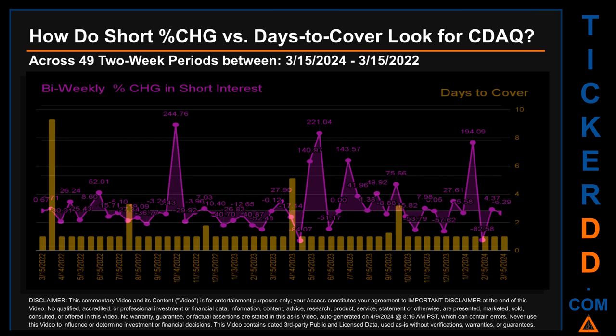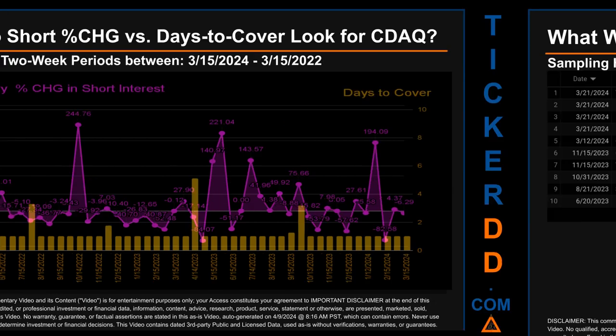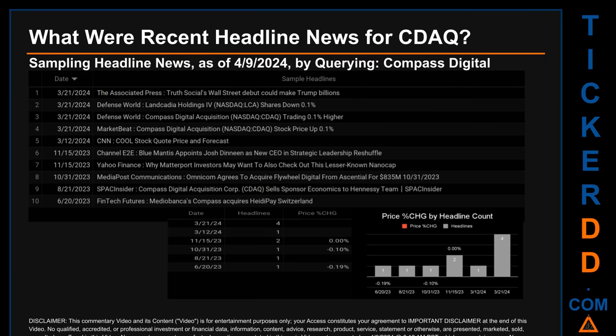Hello, my name is Sam. What were recent headline news for CDAQ? Today, Tuesday the 9th of April, 2024, I sampled one of our news aggregators for the latest headlines for this ticker. I did so by searching specifically by a keyword that may appear broadly in the title or the body of discoverable news articles. The results show 10 unique headlines published across six unique dates.